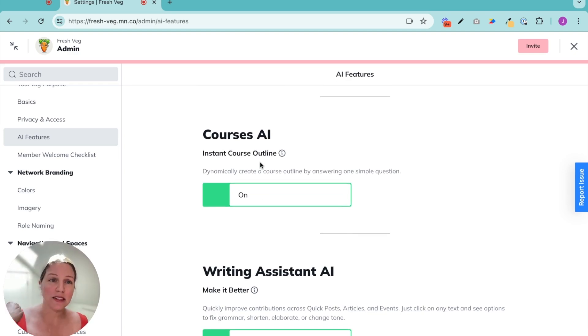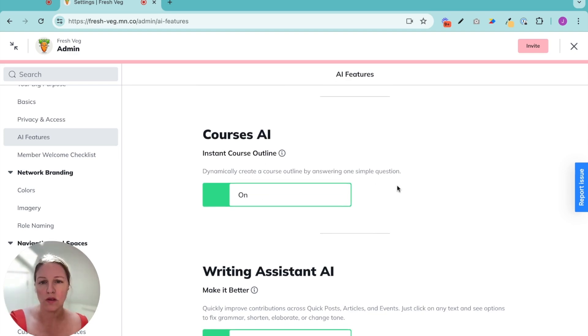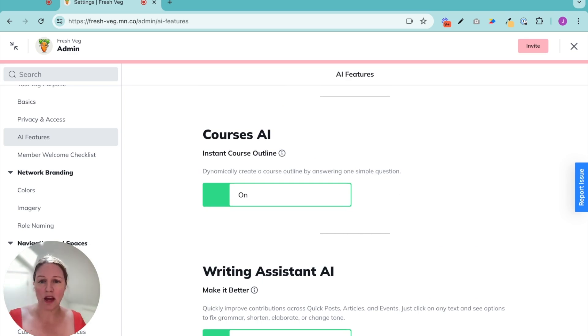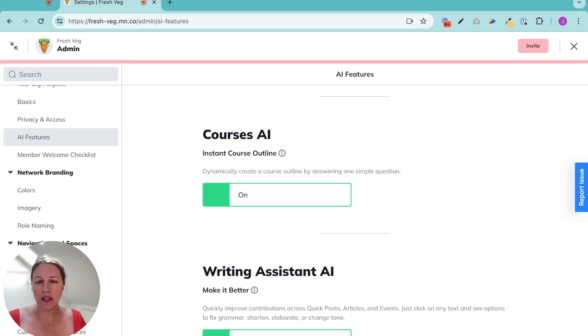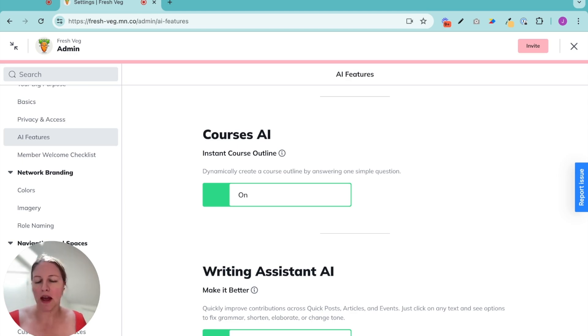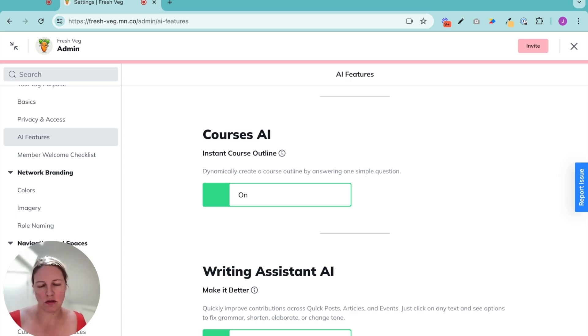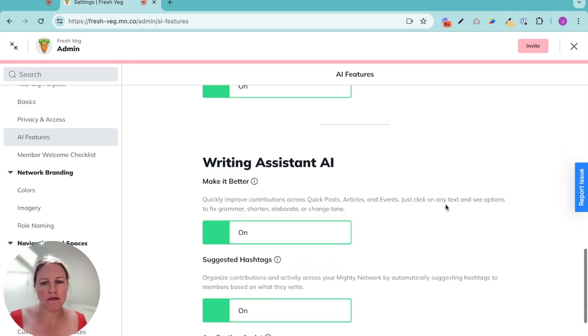So we make it easier with these AI features. Instant course outline. We use this in a previous video to make the outline for our course. It was really helpful. We changed it. We moved things around. It wasn't just create an outline and publish, but it stopped me from banging my head against the wall, trying to think about the perfect way to structure something. Love that.